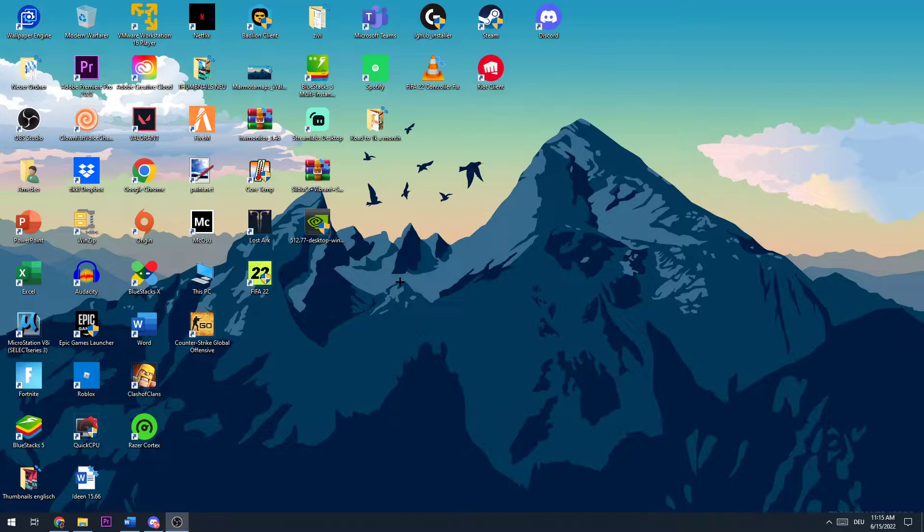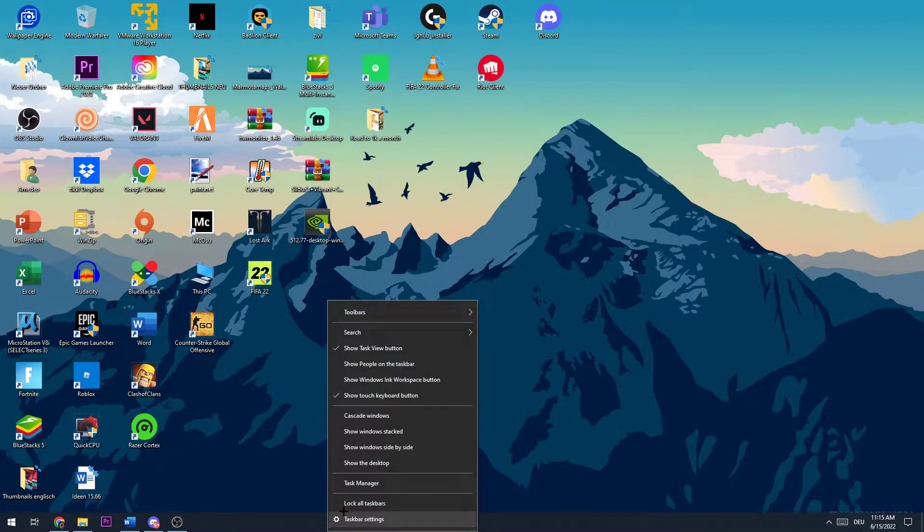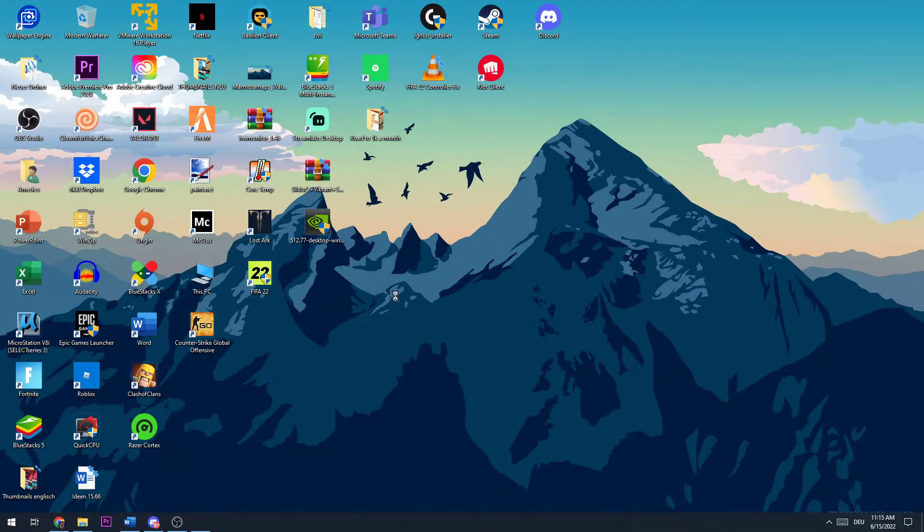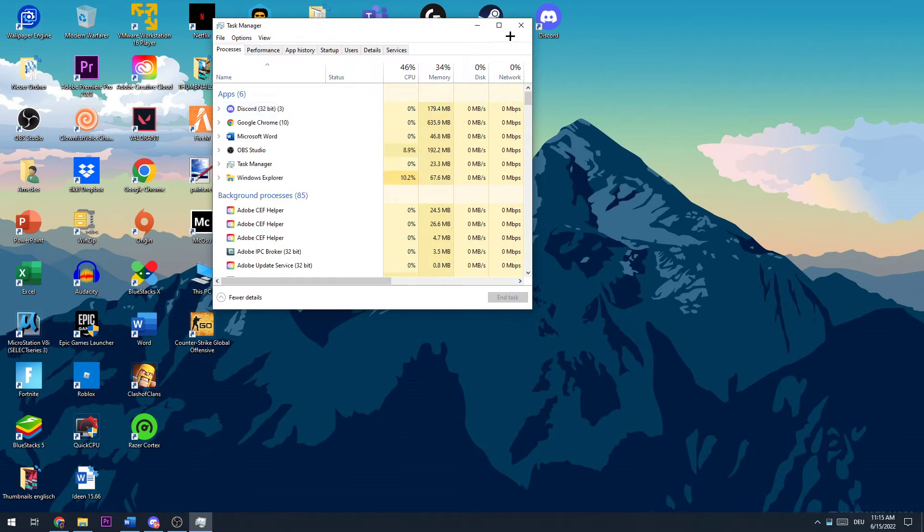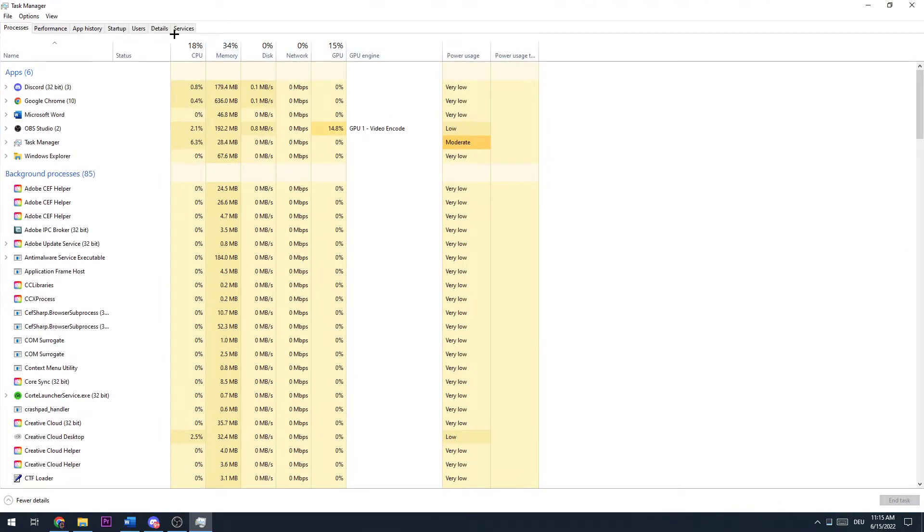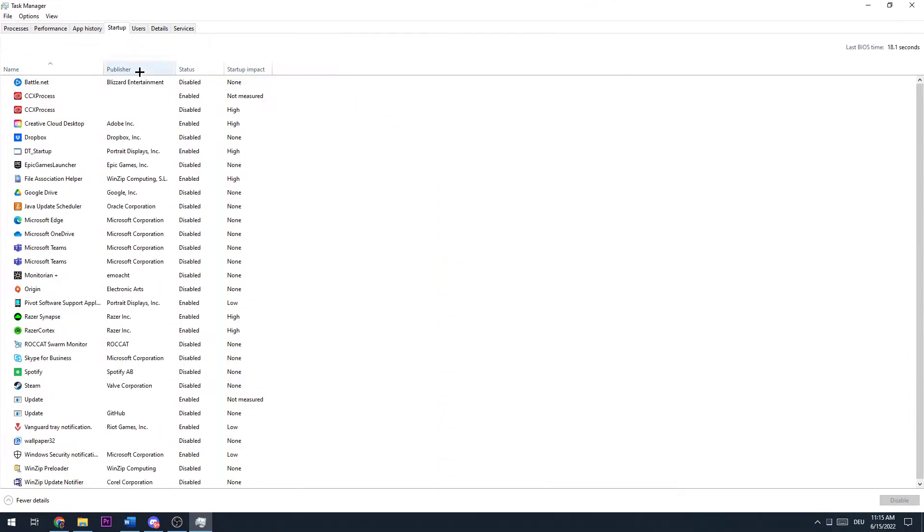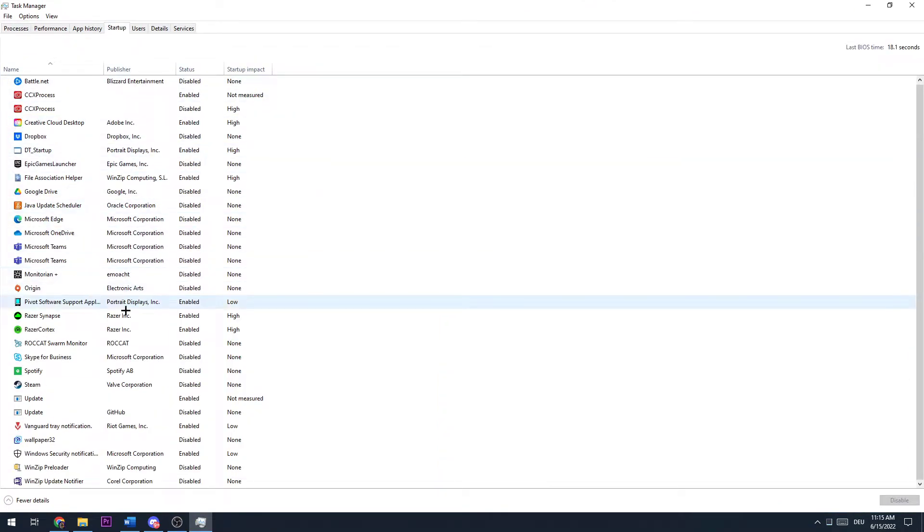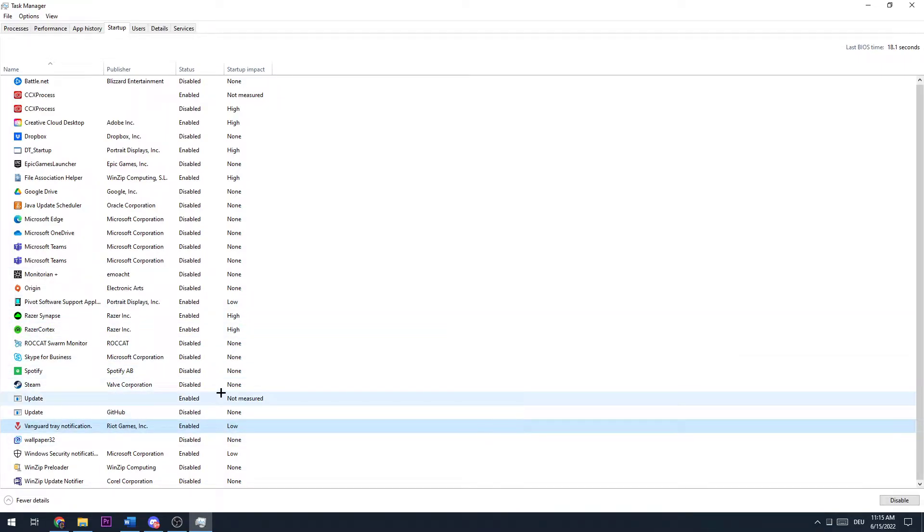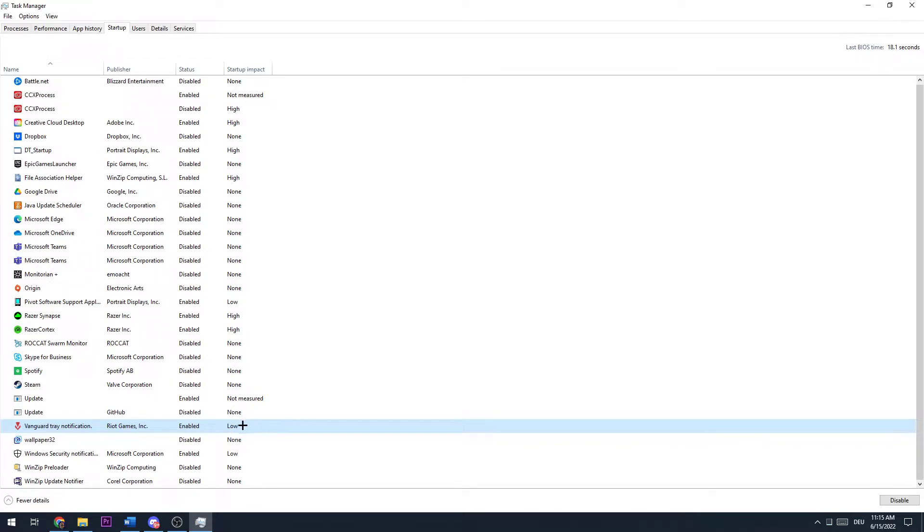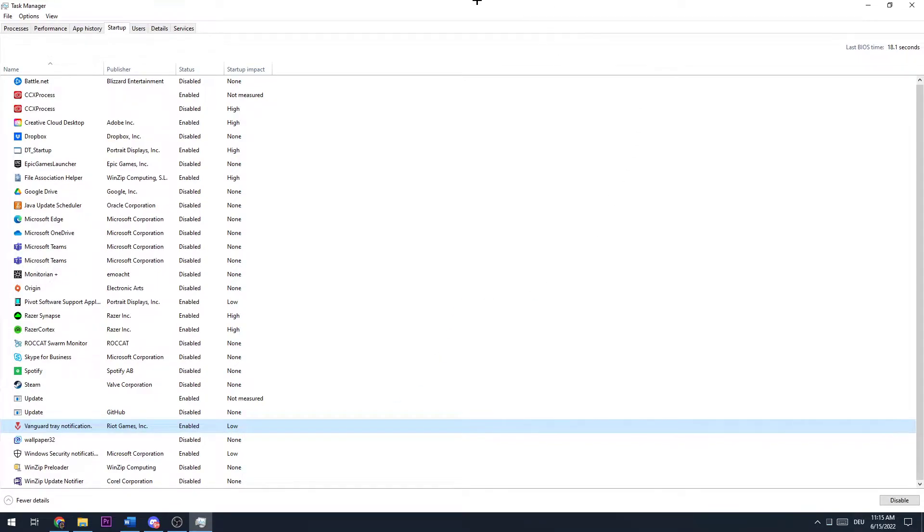And let's get right into the video. So the first thing you want to do is make sure you open up your Task Manager and go to Startup. Once you hit Startup, make sure that your Vanguard tray notification is enabled. If it is disabled, make sure you enable it again and that will be really important for fixing this issue.